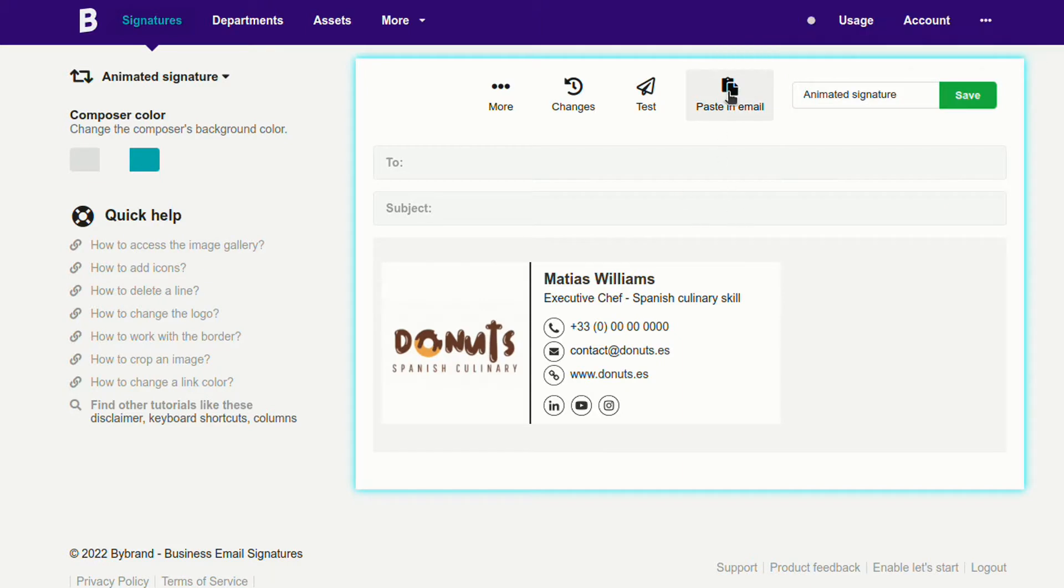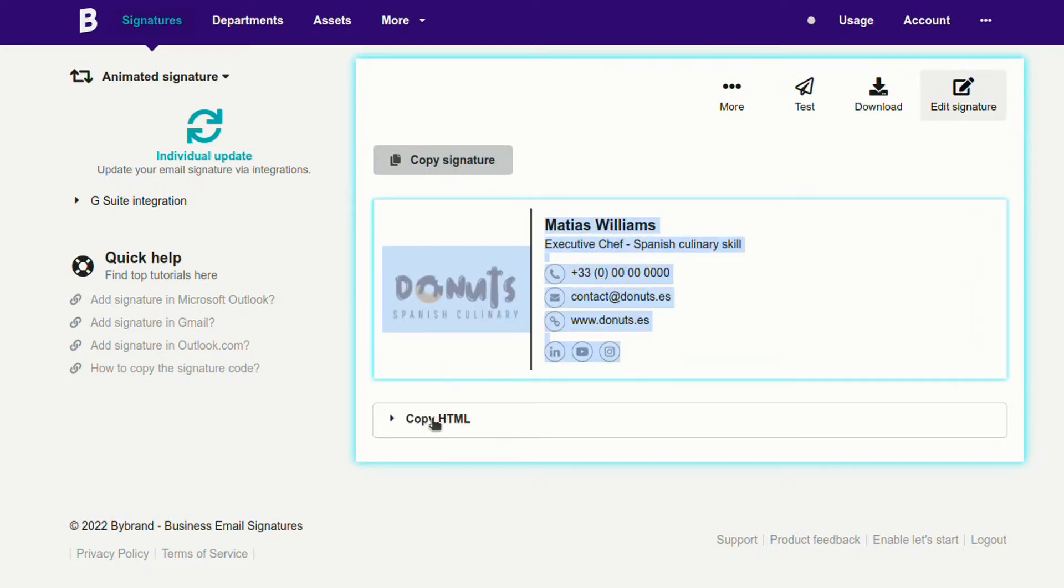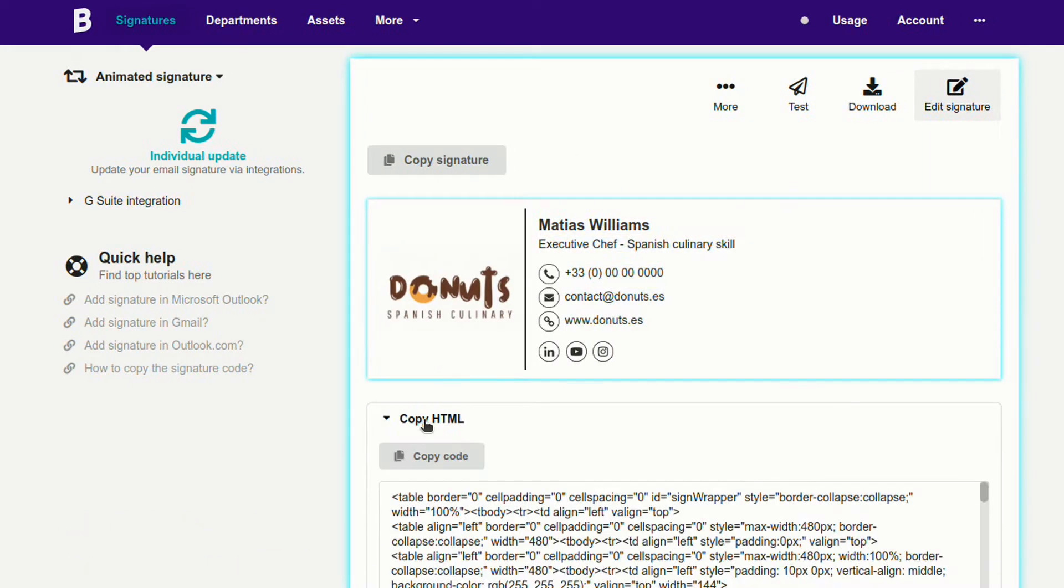And the final step, you can click the paste an email button to copy the rendered code or share the created signature with a coworker.